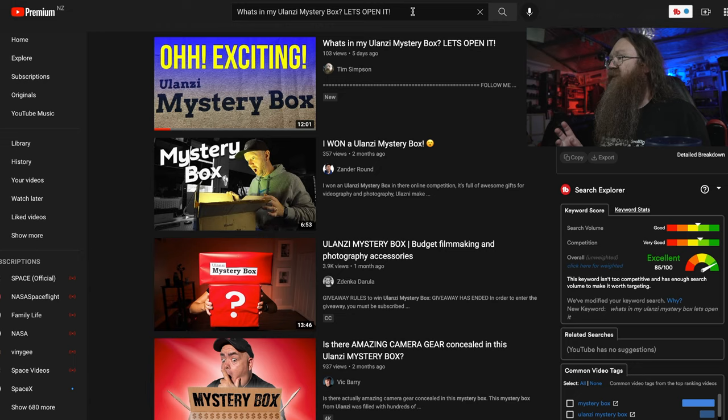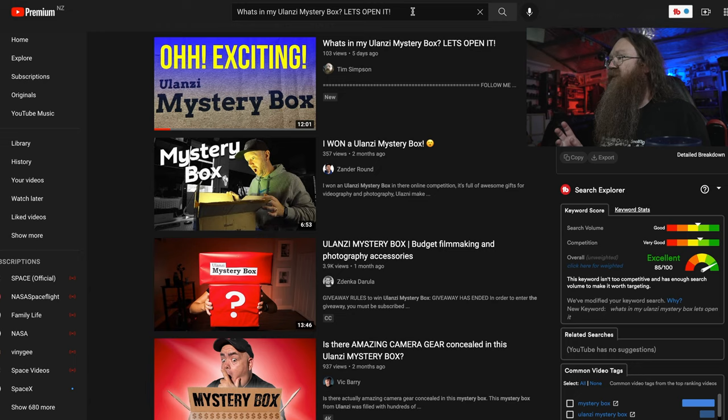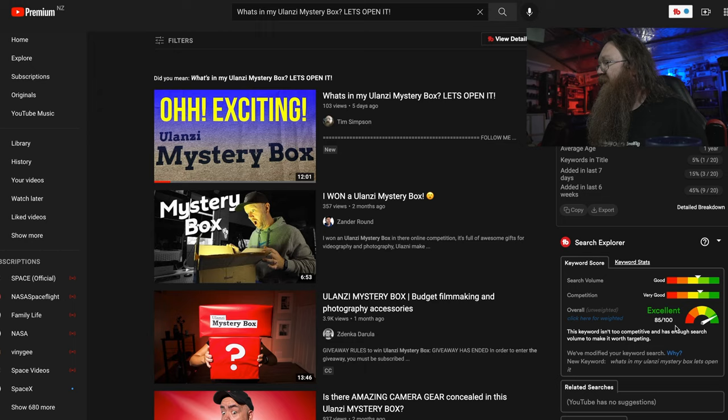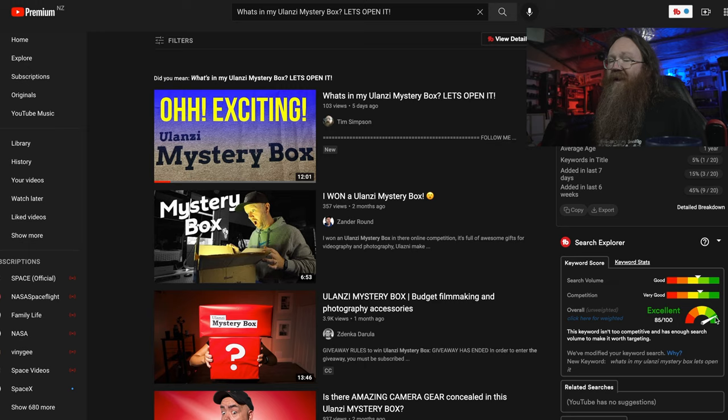Here's my video called 'What's in my Ulanzi mystery box? Let's open it.' It's got a pretty good thumbnail — it stands out against the other ones, it's nice and bright and really easy to read, and the title is quite enticing. But as you can see down here it's only scoring 85 out of 100, and I think I can do a bit better than that. It's not perfect and I want to see if I can tweak that up, get a few more points, and get some more volume coming in.